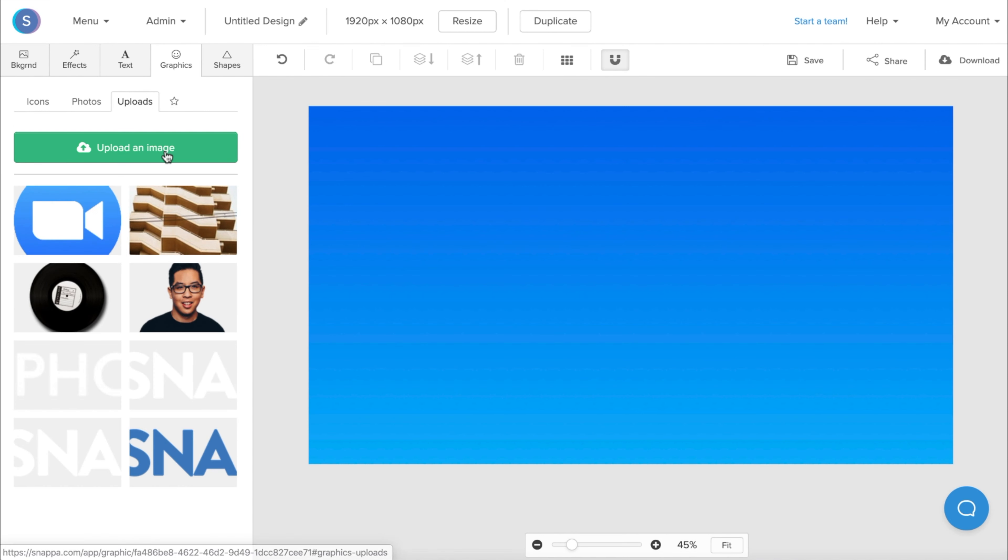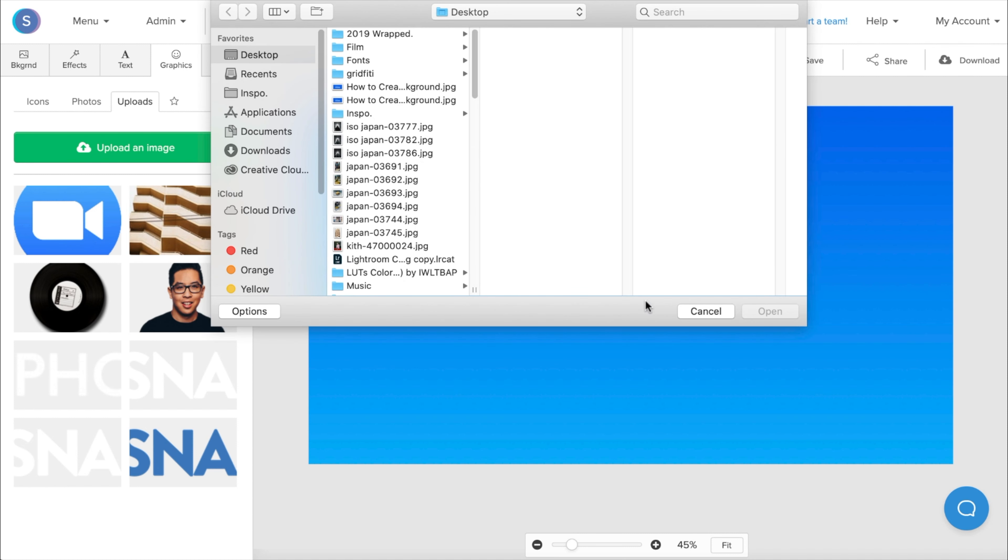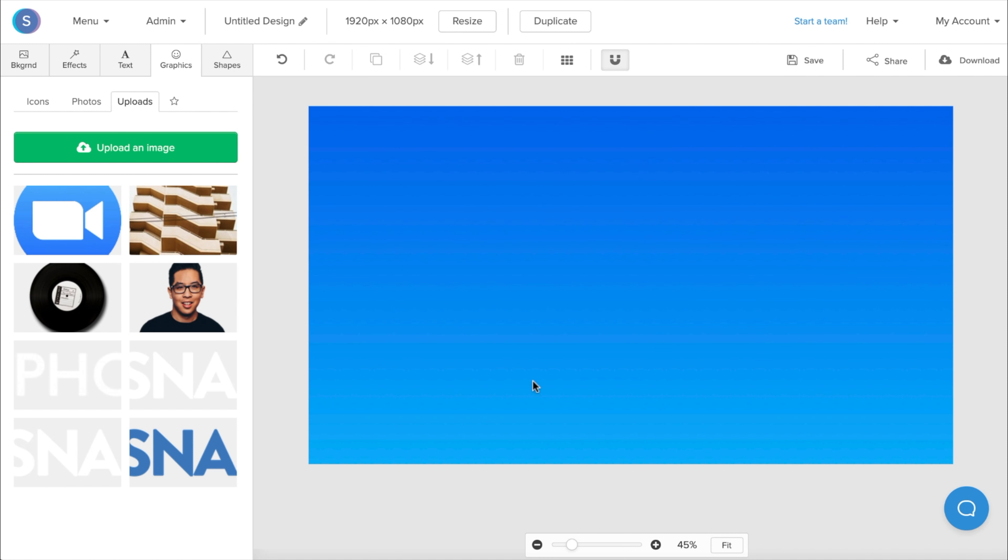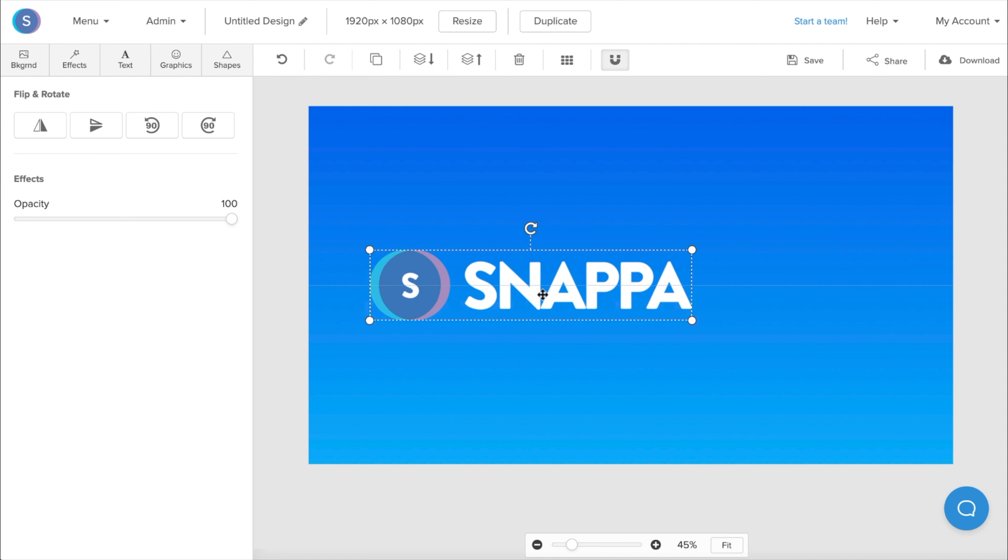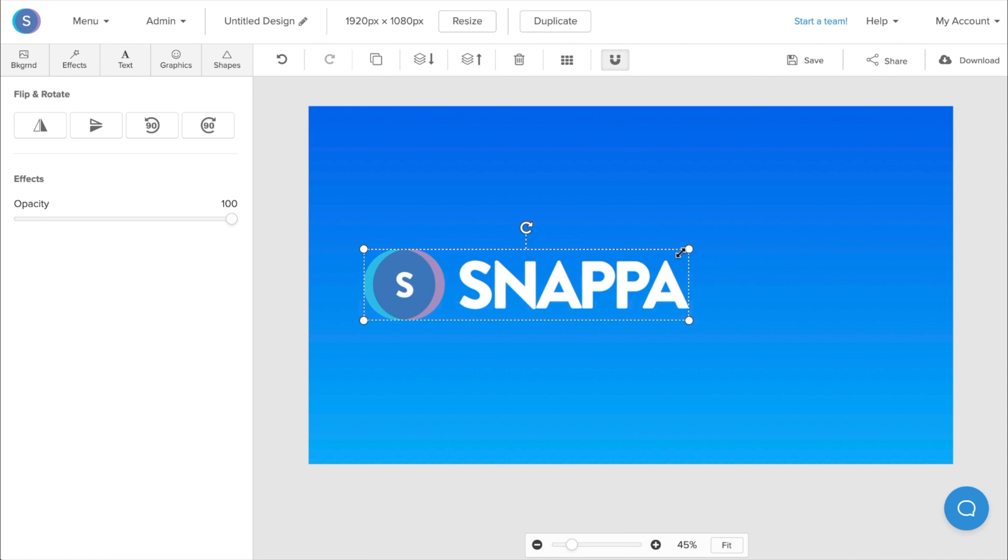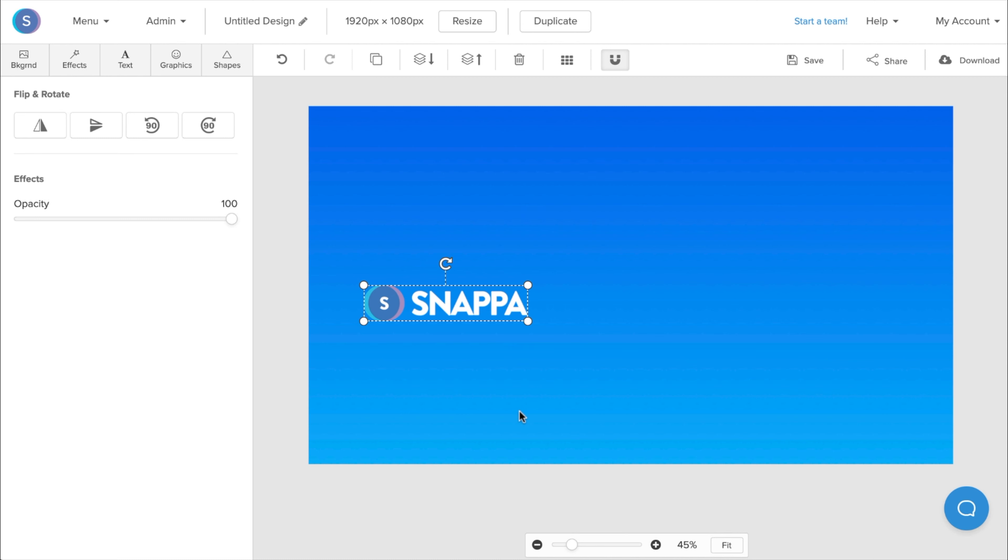And once I've uploaded my company logo, I'm going to navigate to the Library here and click on it. Once it's in, I can reposition it and resize it to where I want it to be. I'd recommend either sticking to the left side or the right side, since you'll be on video right in the center here.